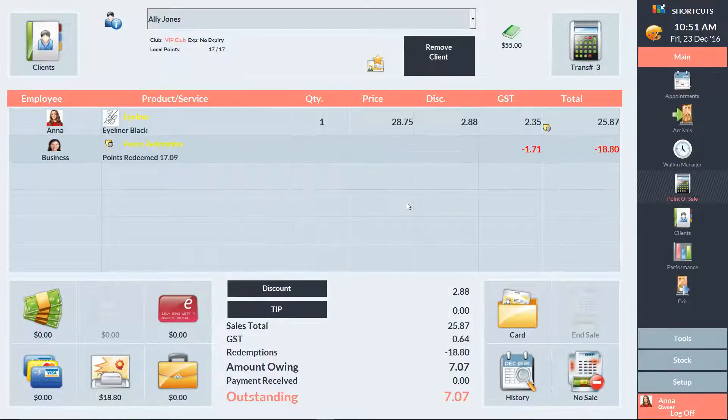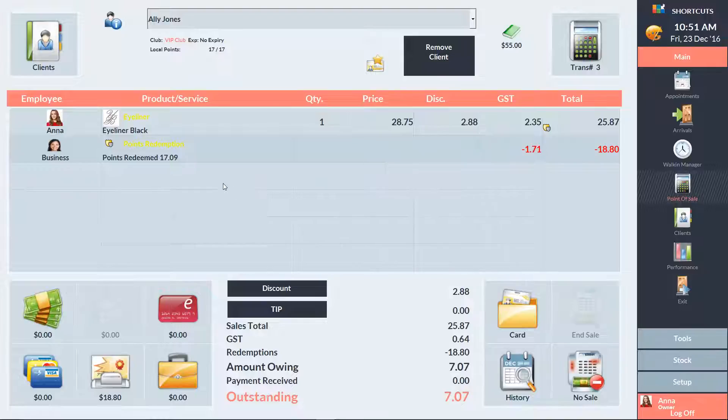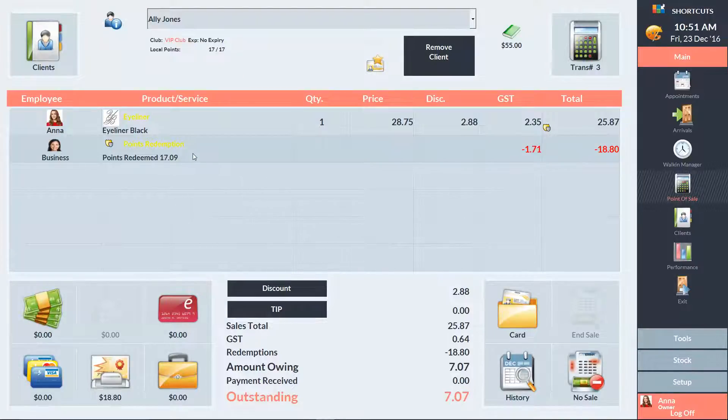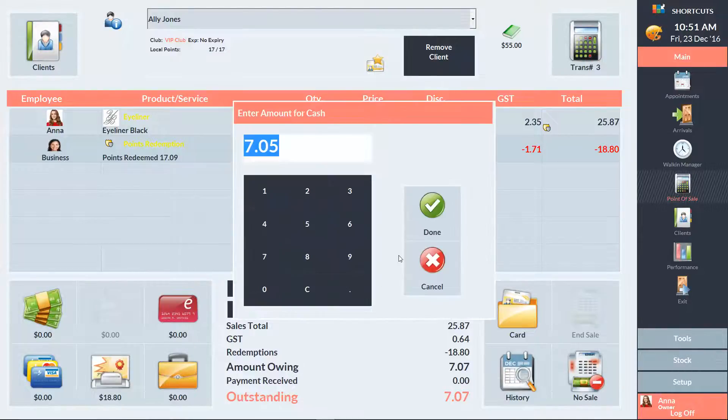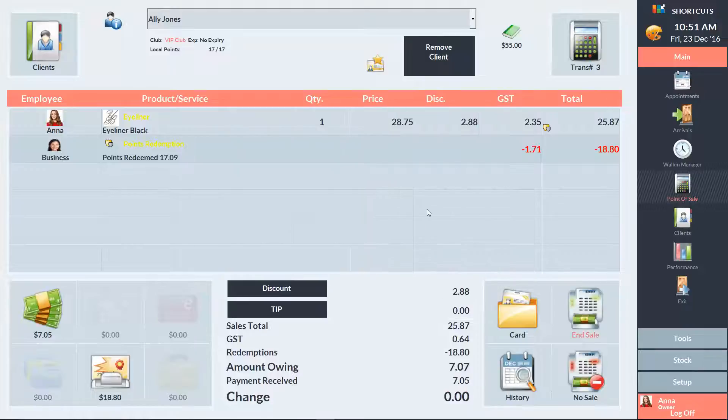We can now see the points being redeemed on a new sale line. If there's any remaining balance left on the transaction, process the client's payment for this as usual. Then press End Sale.